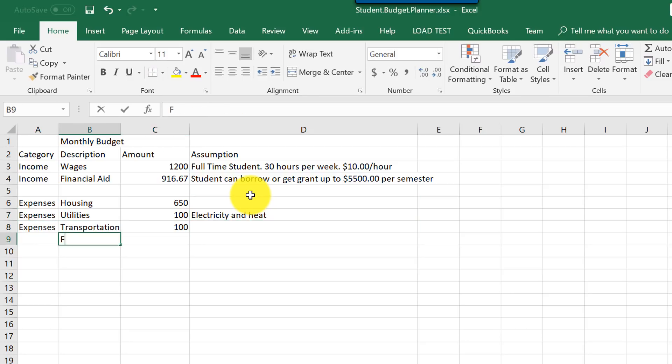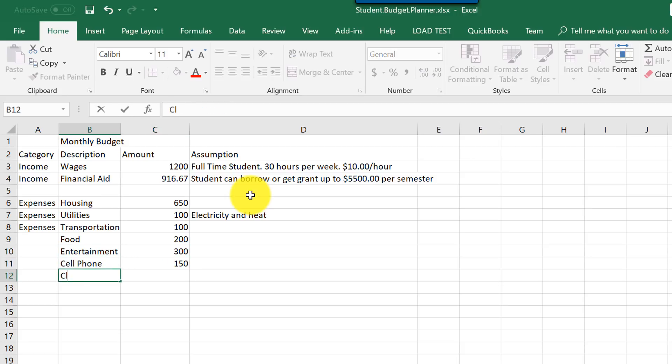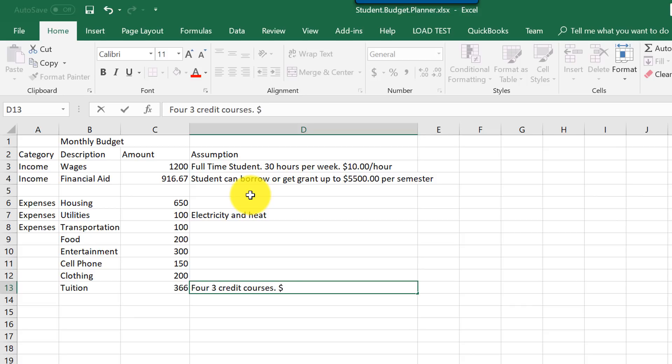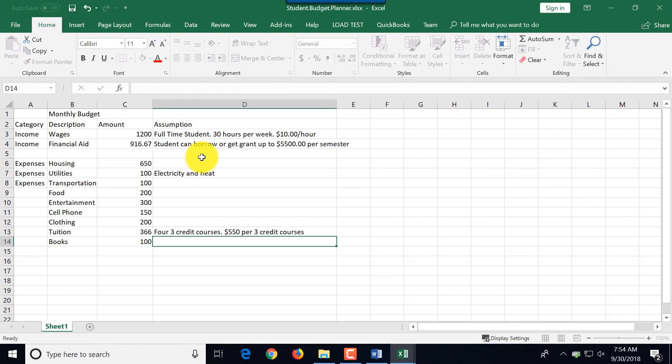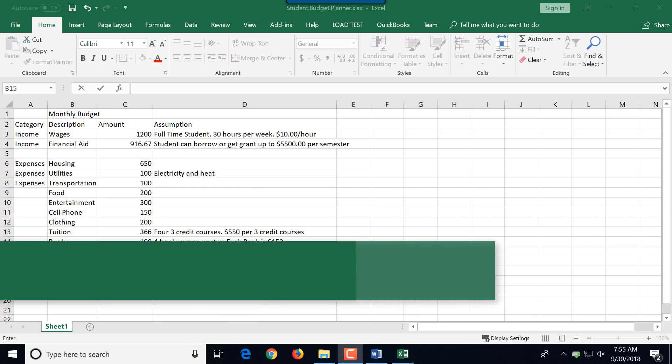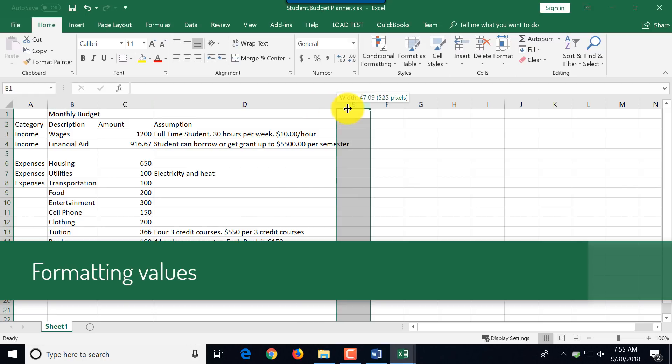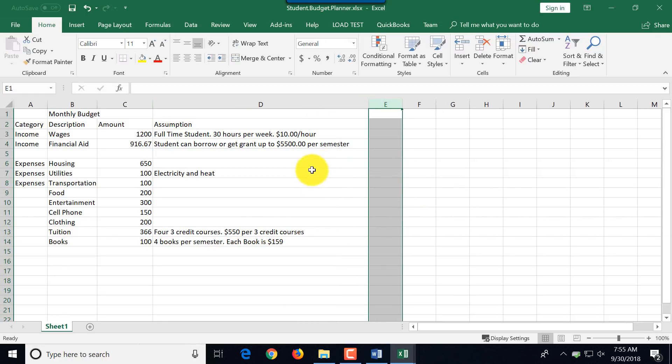We'll also add an assumption category where we're going to list key assumptions of how we made particular estimates for this financial statement. As you can see, I typed in all the values. Now let me show you some cool things you can do with the cells. Let's adjust a little bit because we have our assumption here a little bit longer.